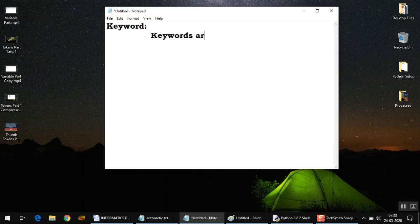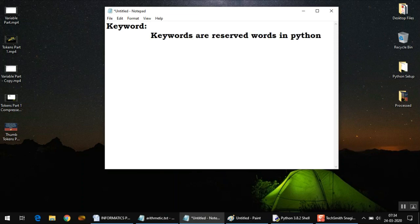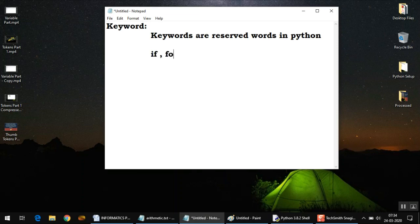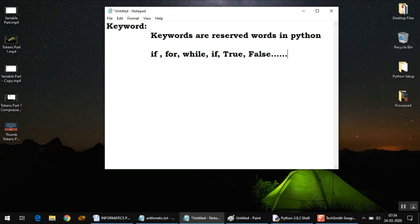Keywords are reserved words in Python. There are many keywords and you don't need to remember all of them. As you practice more and more, you automatically learn most of them. I'll write a few examples here like if, for, while, if, True, False, and many more.